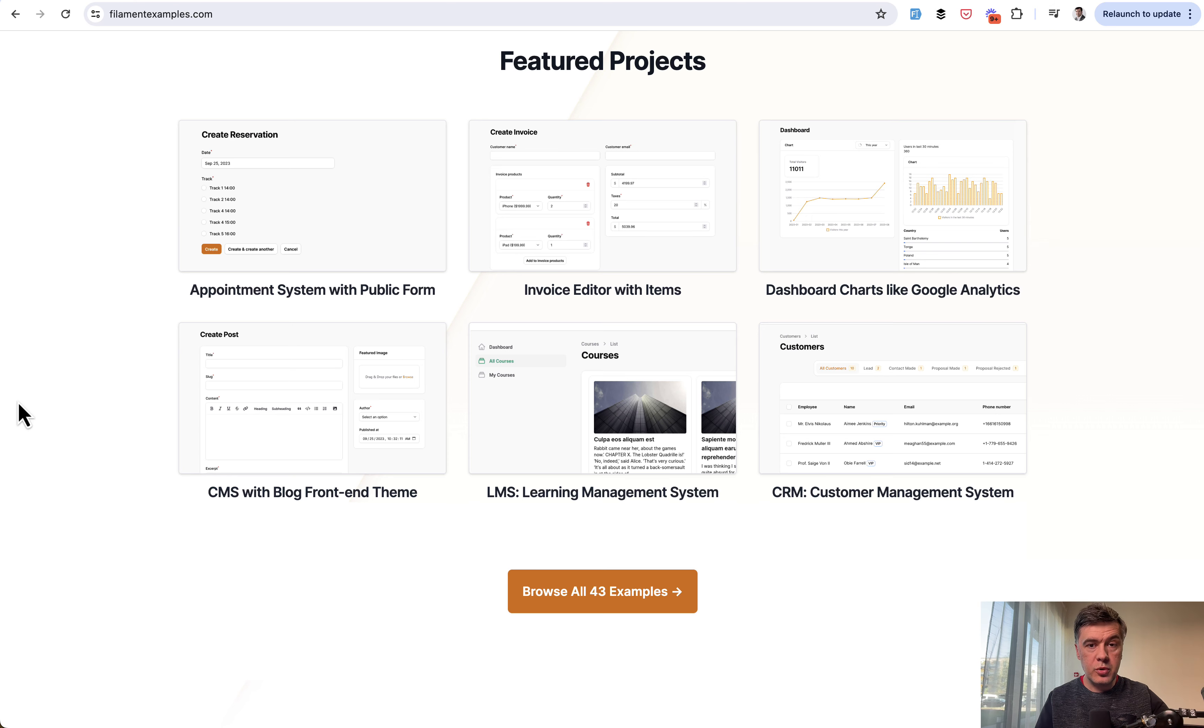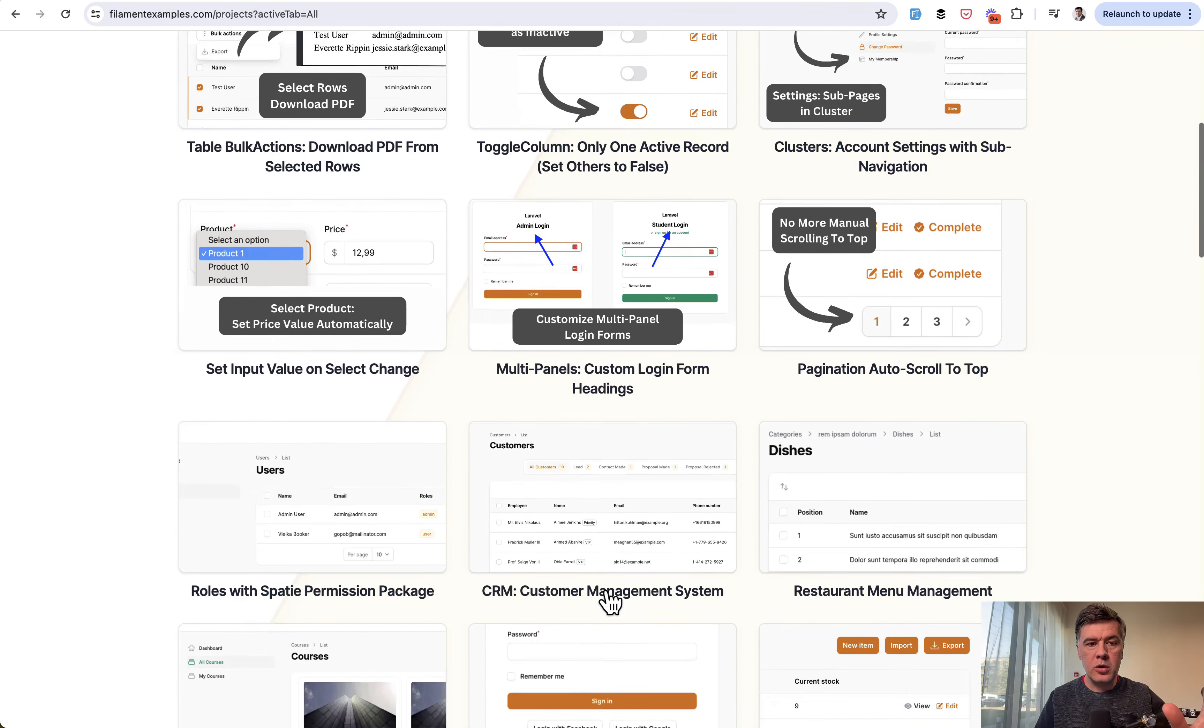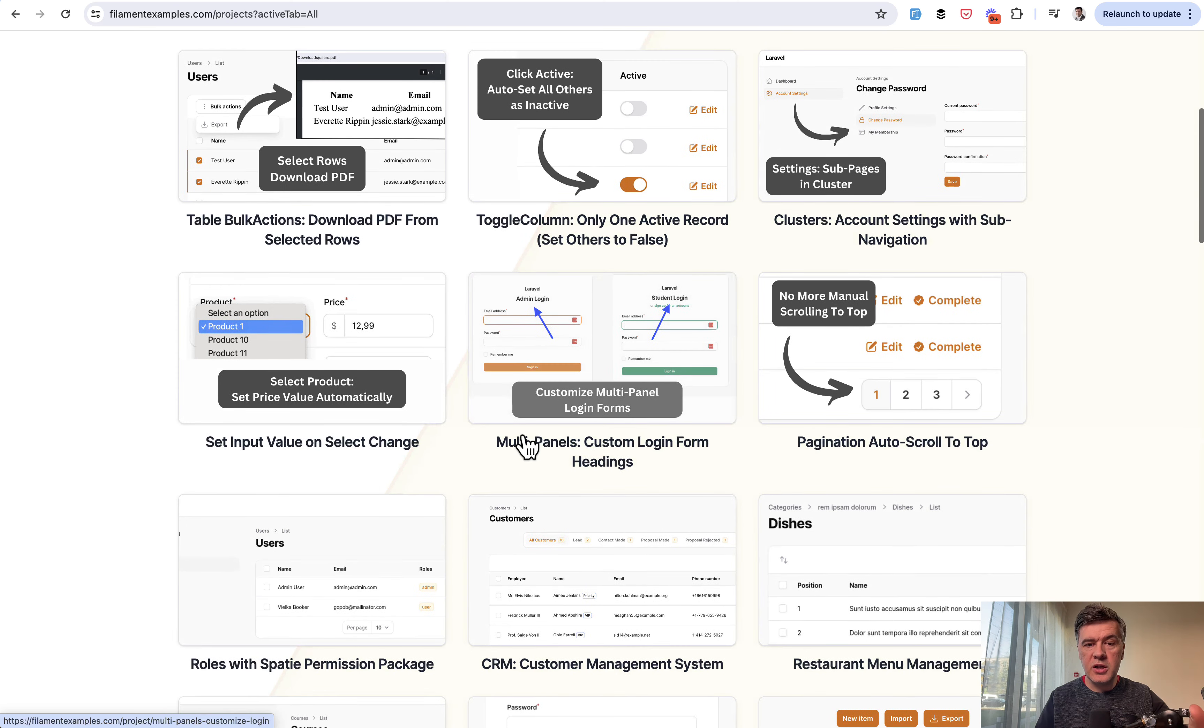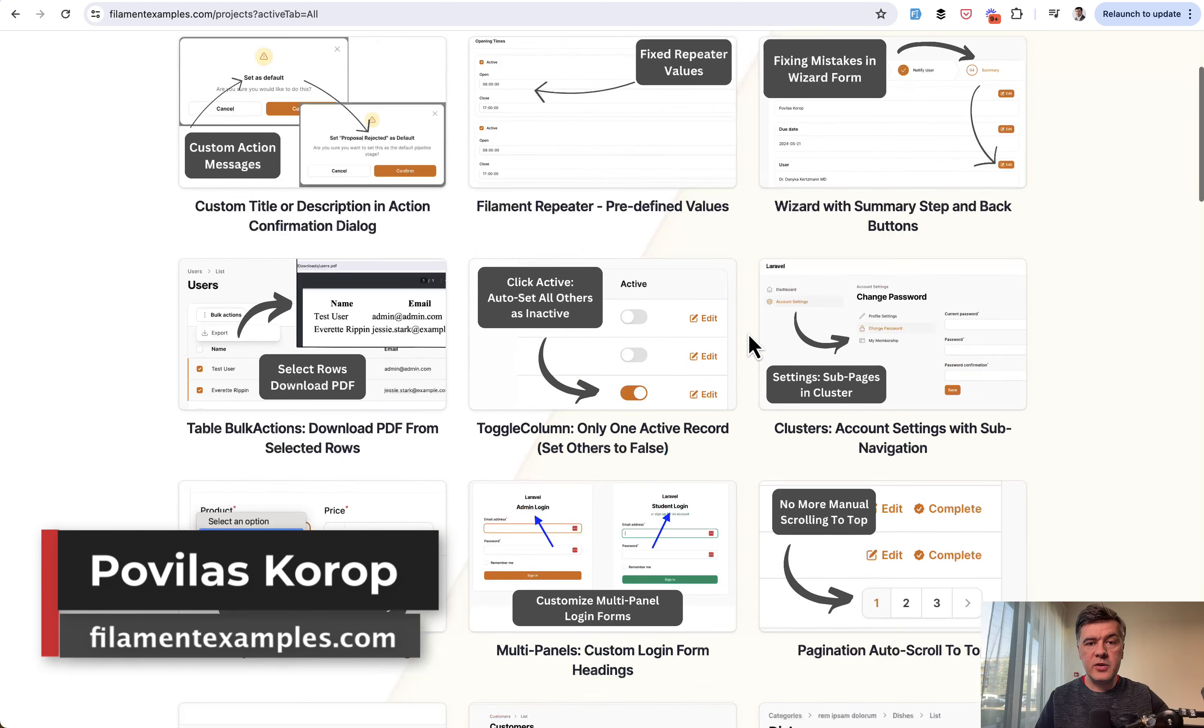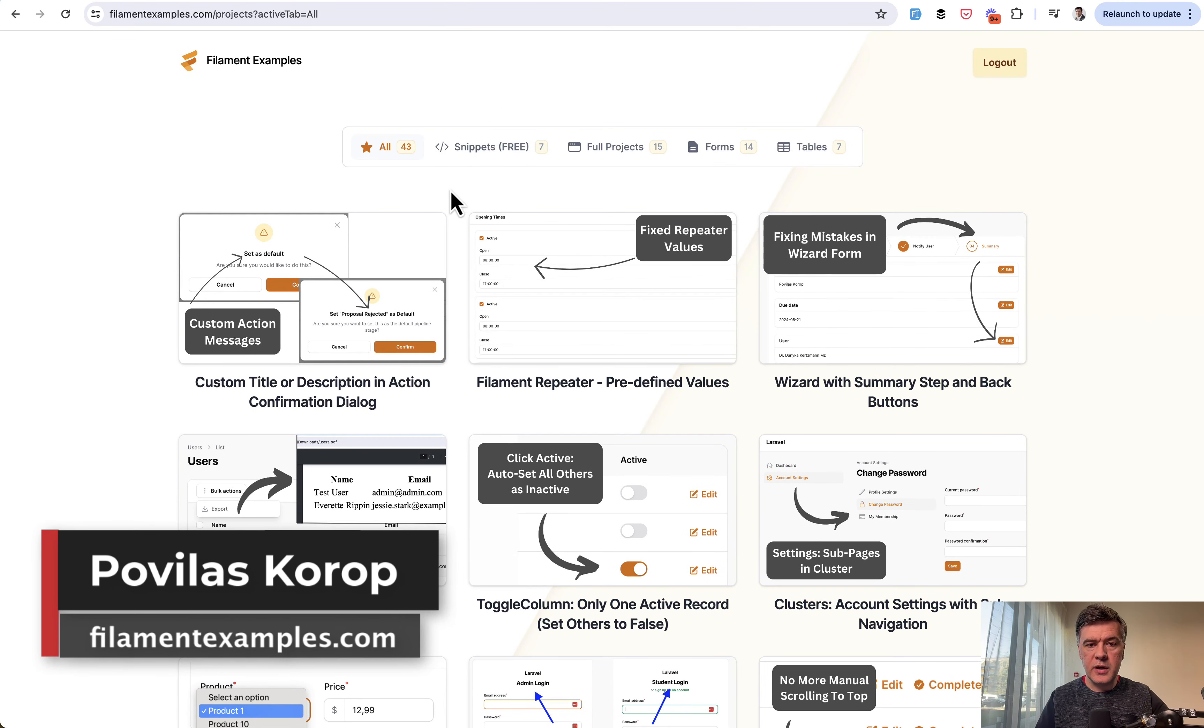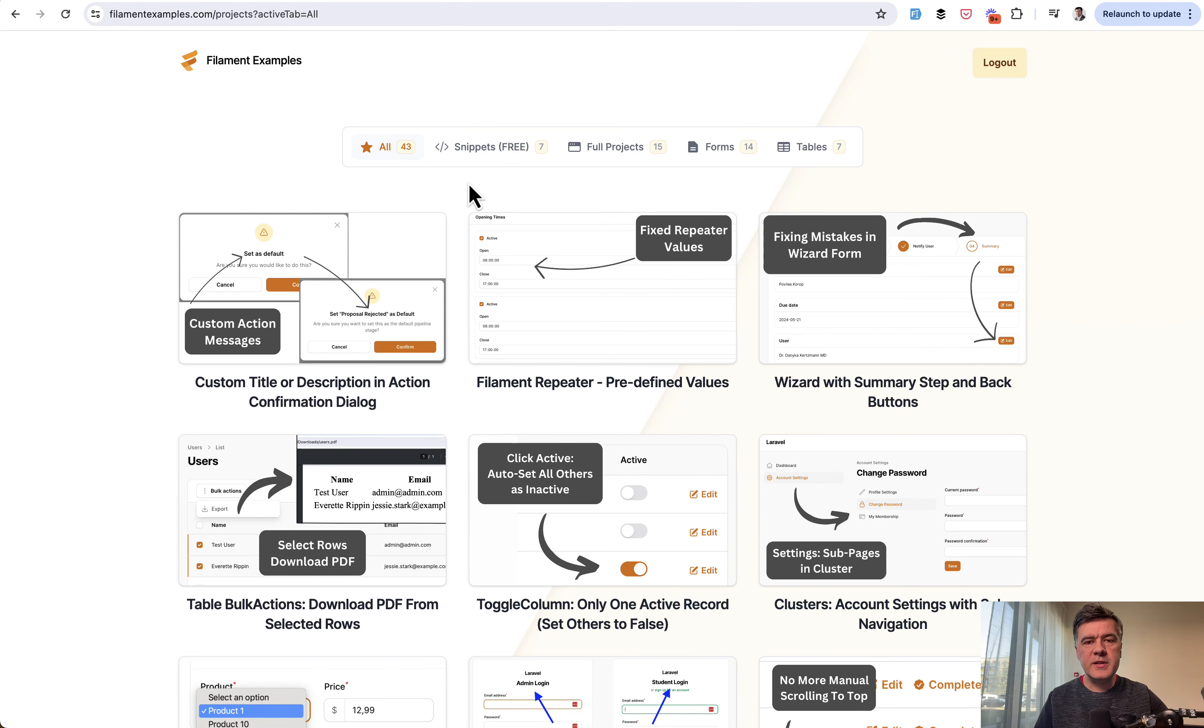packaged as projects available on GitHub or sliced into various smaller examples like set some value on change, toggle column, and others. Some of those examples are free. I recently created a category called snippets. That's it for this time and see you guys in other videos.